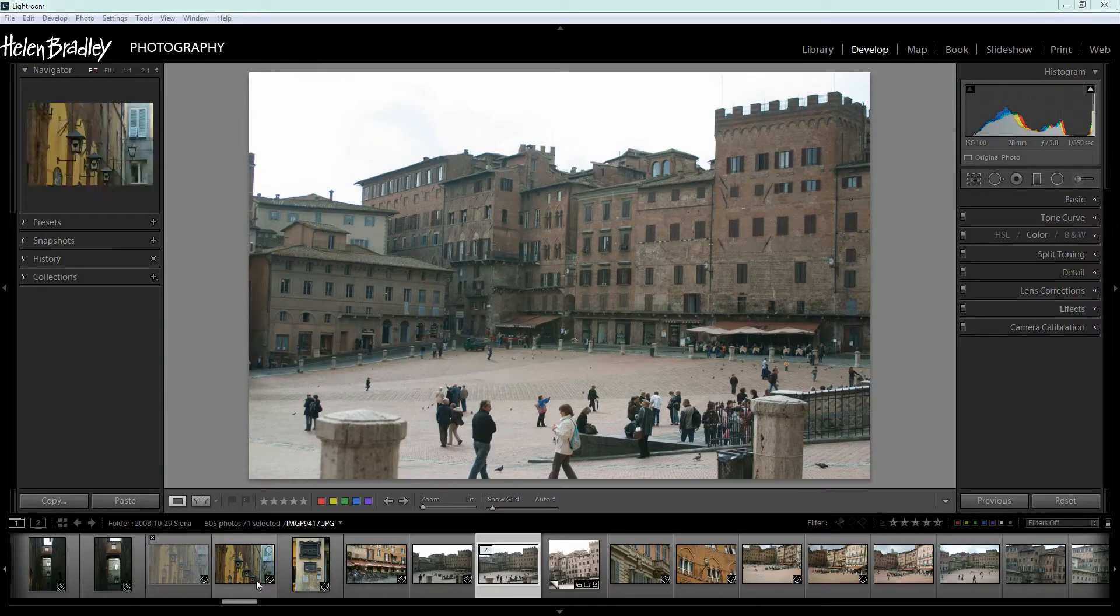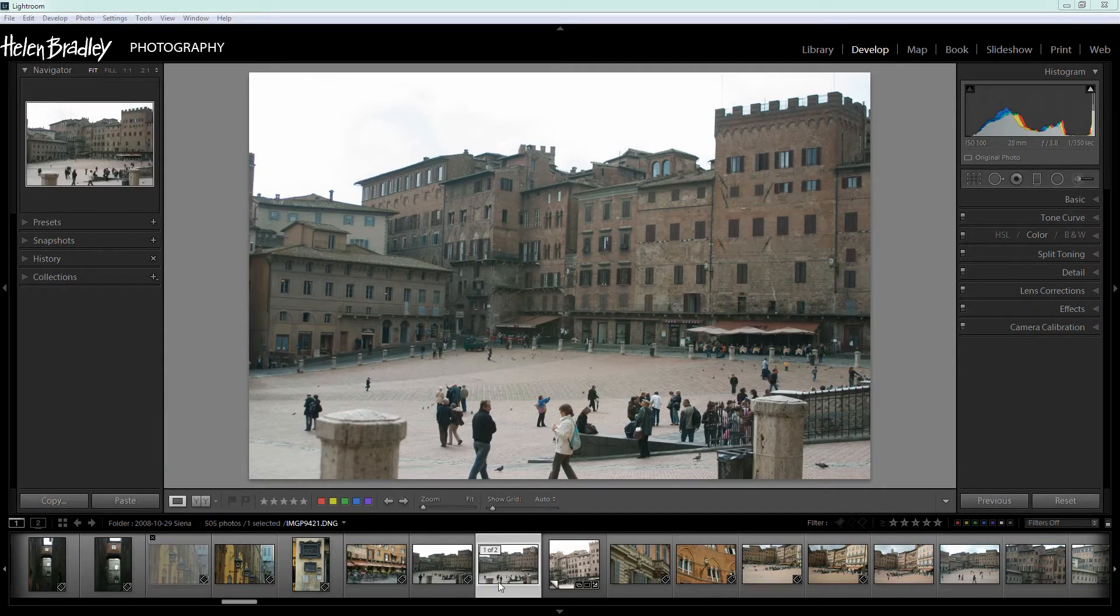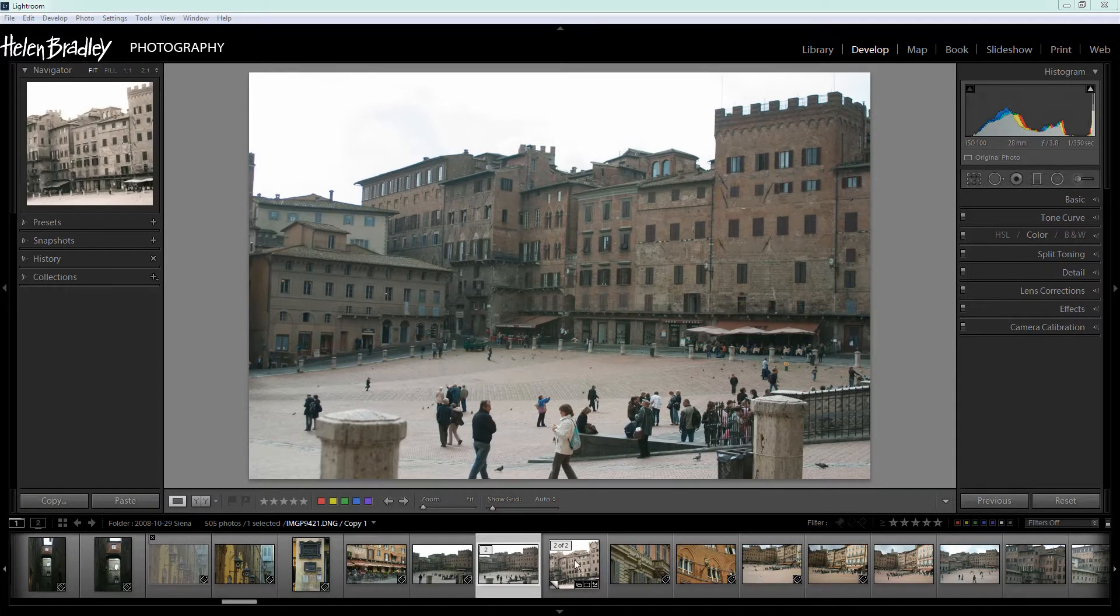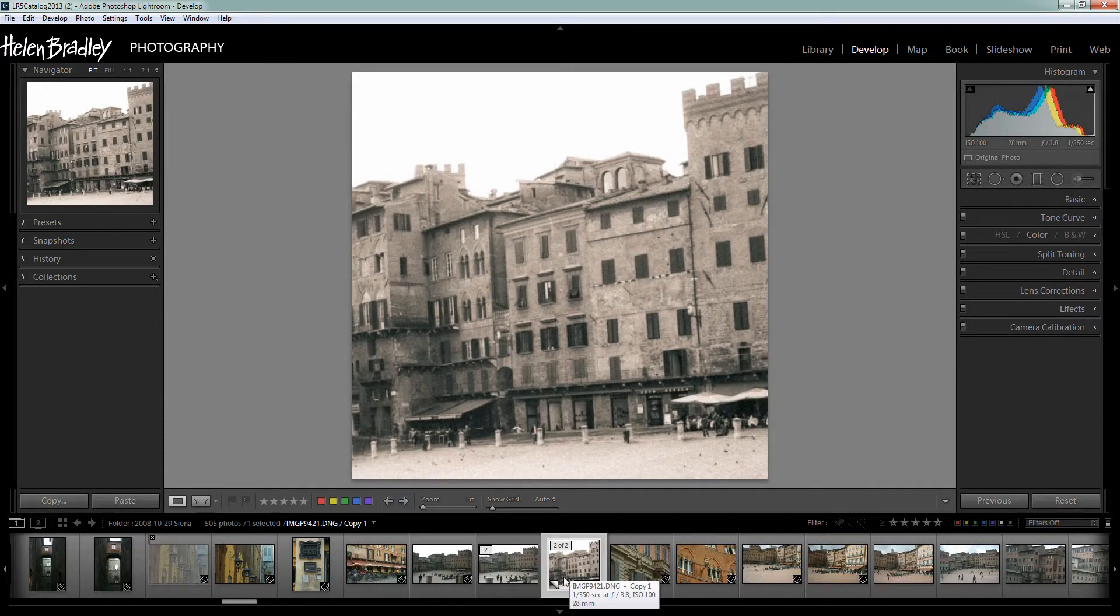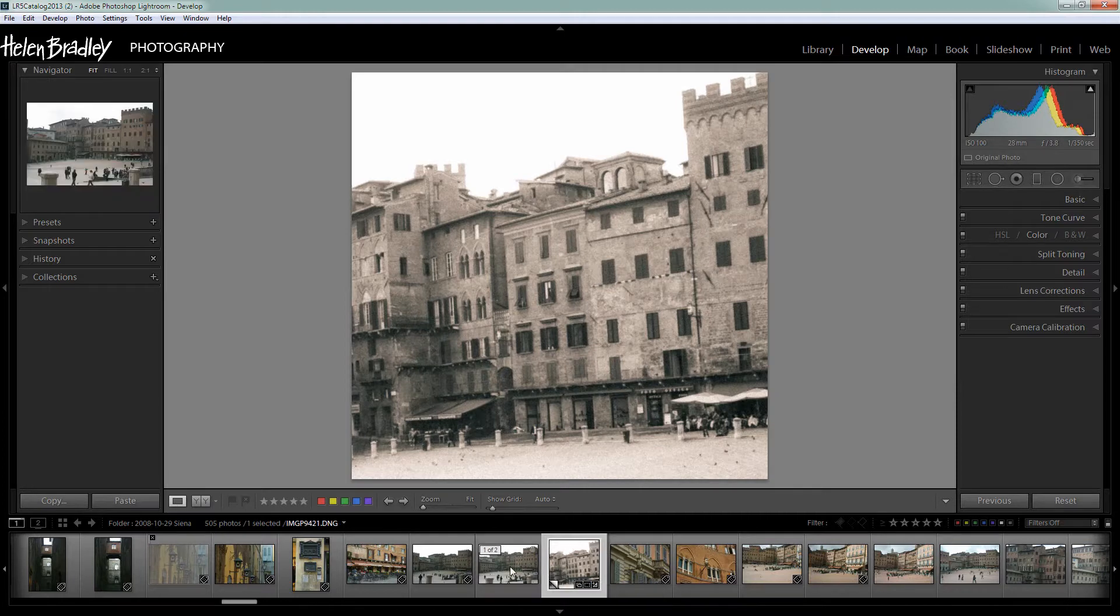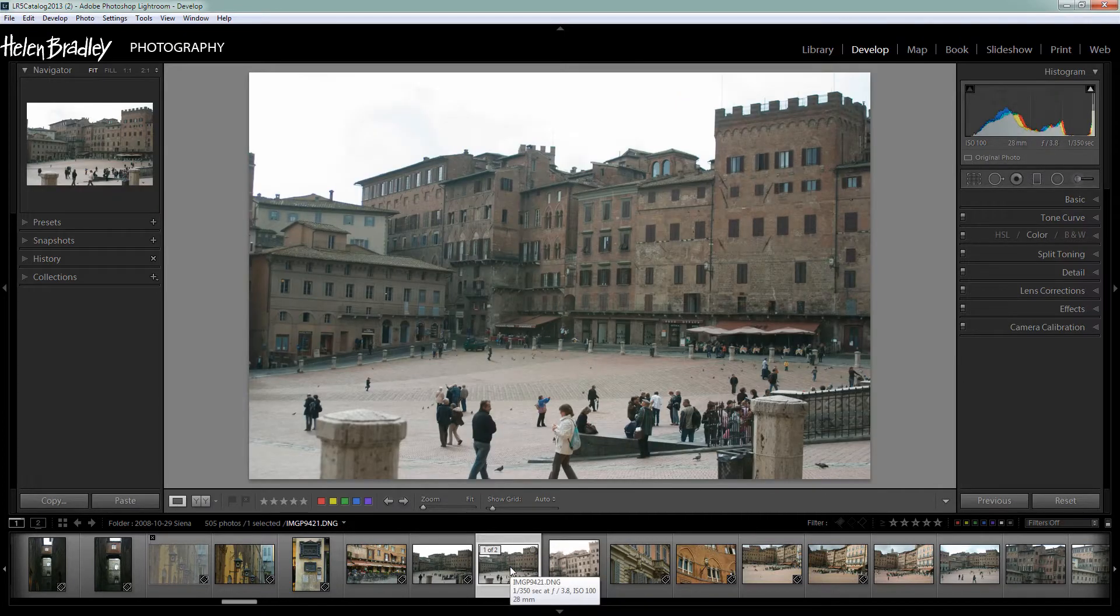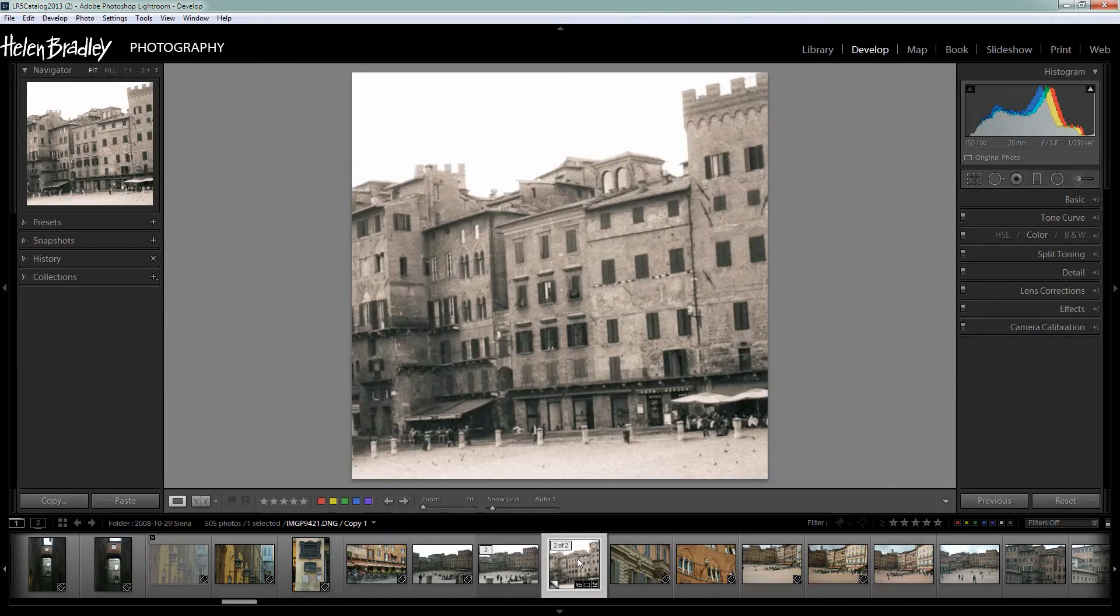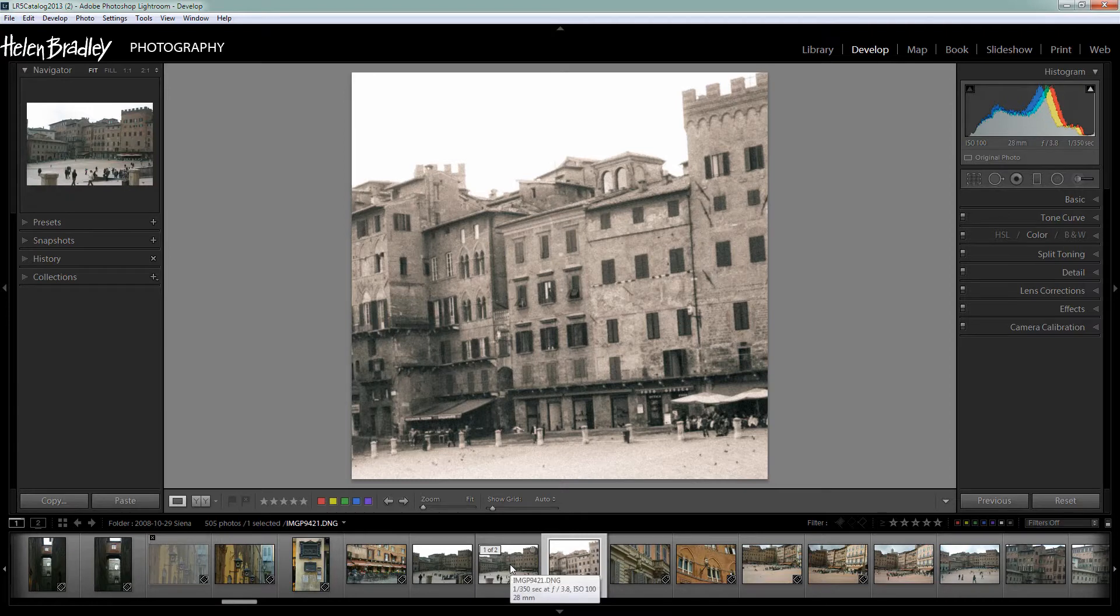Before we get started let's look and see what it is that we're trying to do. This image was shot in 2008 in Siena and this is what we're going to do with the image. We're going to make it look as if it was shot in the early 1900s. And we're doing this a few ways. Firstly we need to choose the right photo to do it with but then we're going to harness the power of Lightroom to create this effect with the image.